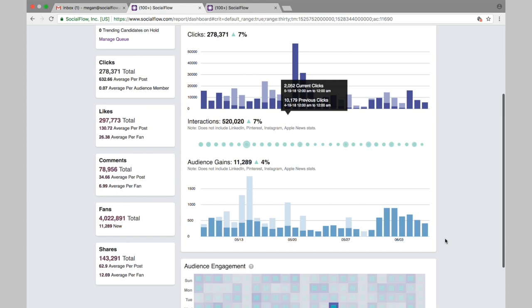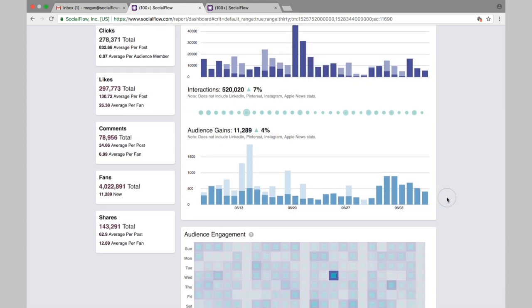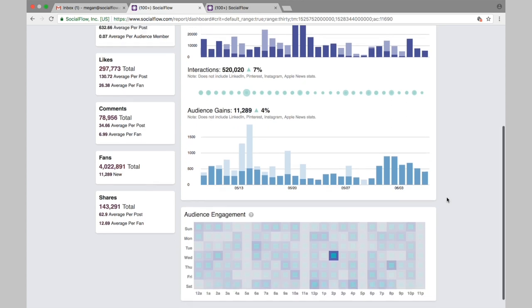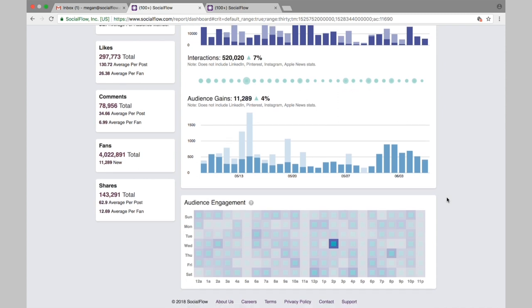We also show you a chart and give you a number of how many new fans or new followers you've gained in that time frame. We don't track any unfollows or unlikes of your page. This audience engagement chart at the bottom will highlight the key hours of the days of the week in which you received a lot of engagement. So anytime there's a dark filled-in square here, that's when you received a lot of engagement on your content.